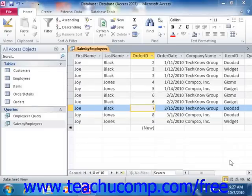You can also use wildcard characters to add an additional level of flexibility to your queries. Wildcard characters represent unknown values. There are two main wildcard characters that you need to know: the asterisk and the question mark.